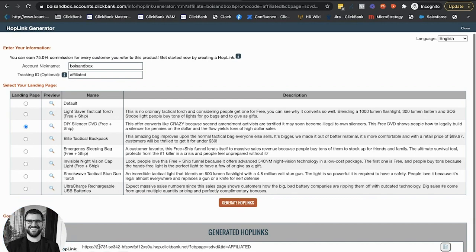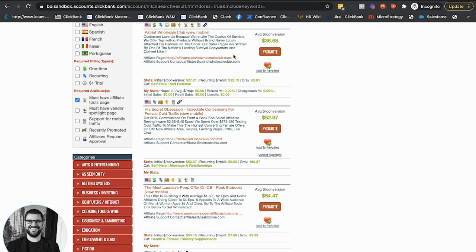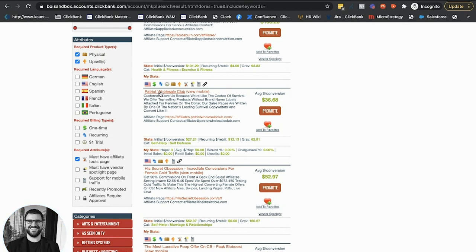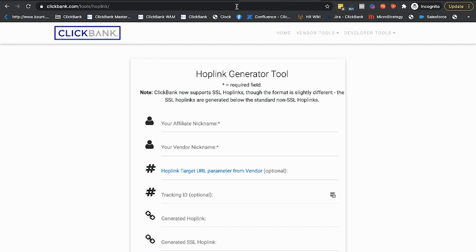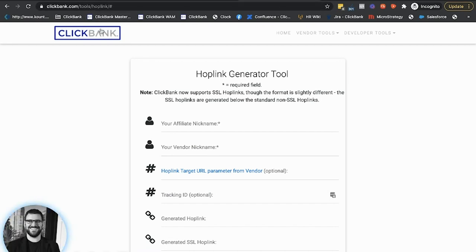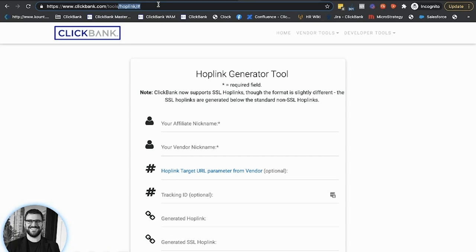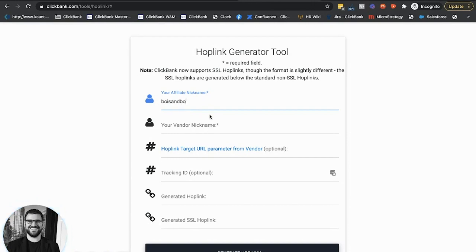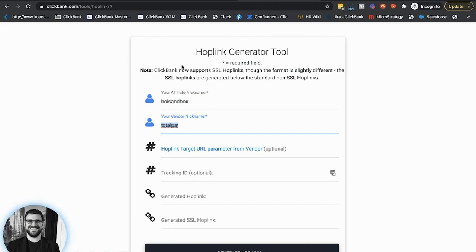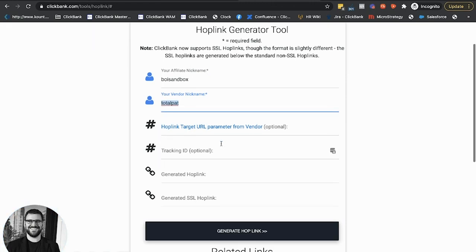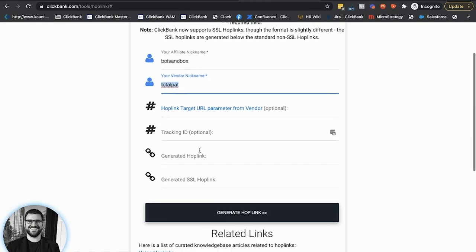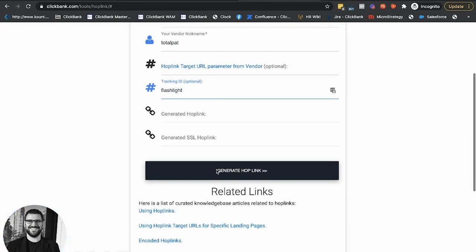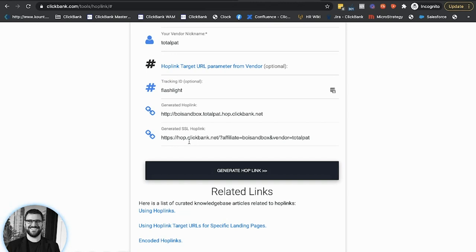Now you'll see this is encrypted, right? We kind of hide everything here. But if I go back to the marketplace and actually highlight Patriot Wholesale Club, if you look in the bottom left of my screen now, you'll see the zzz.totalpat.hop.clickbank.net. Total Pat is the ClickBank account that Patriot Wholesale Club is selling these offers through. Zzzz is a placeholder for an affiliate nickname. So knowing this, I can go actually to clickbank.com slash tools. And there's actually a Hoplink generator here as well, if you know these kinds of metrics.